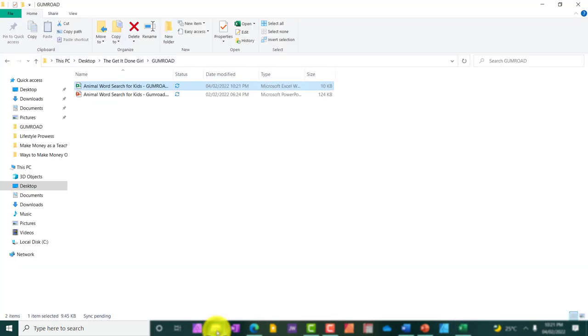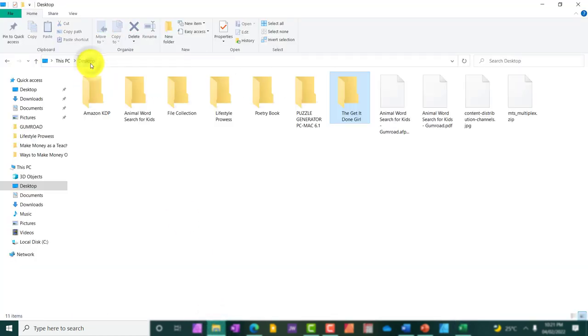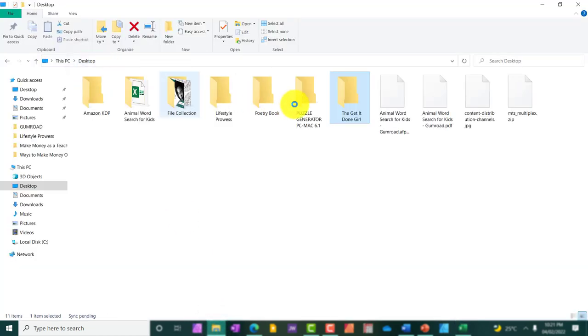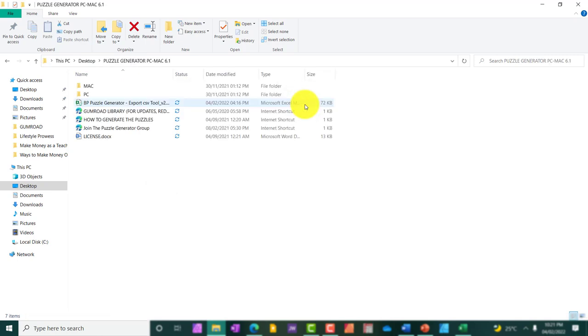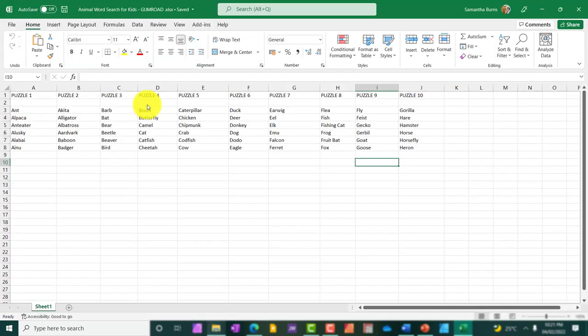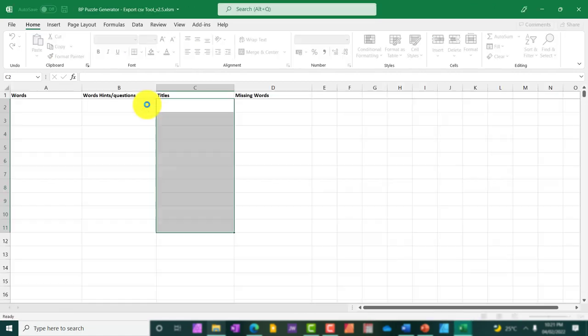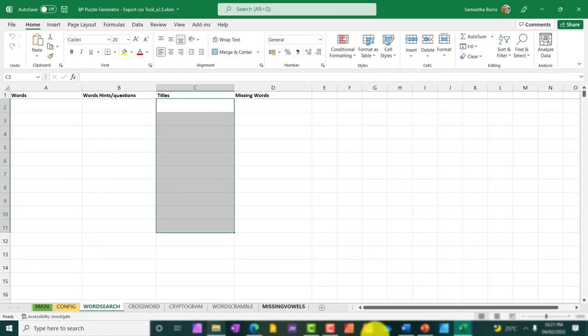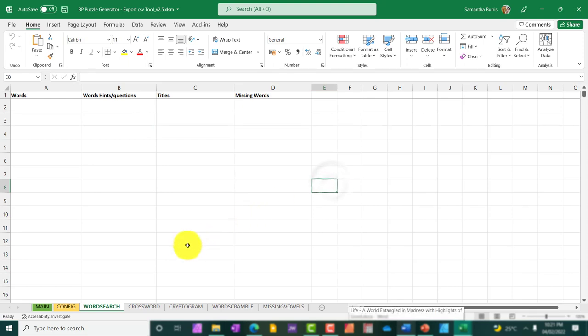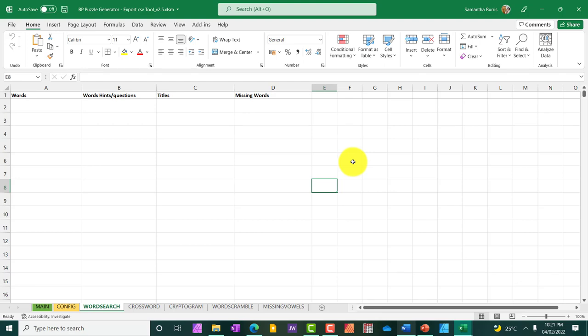So these are the words that I am going to need. What I'm going to do is to open the puzzle generator so that you will have an idea as to what to expect and how to use this tool should you choose to jump into this income stream.